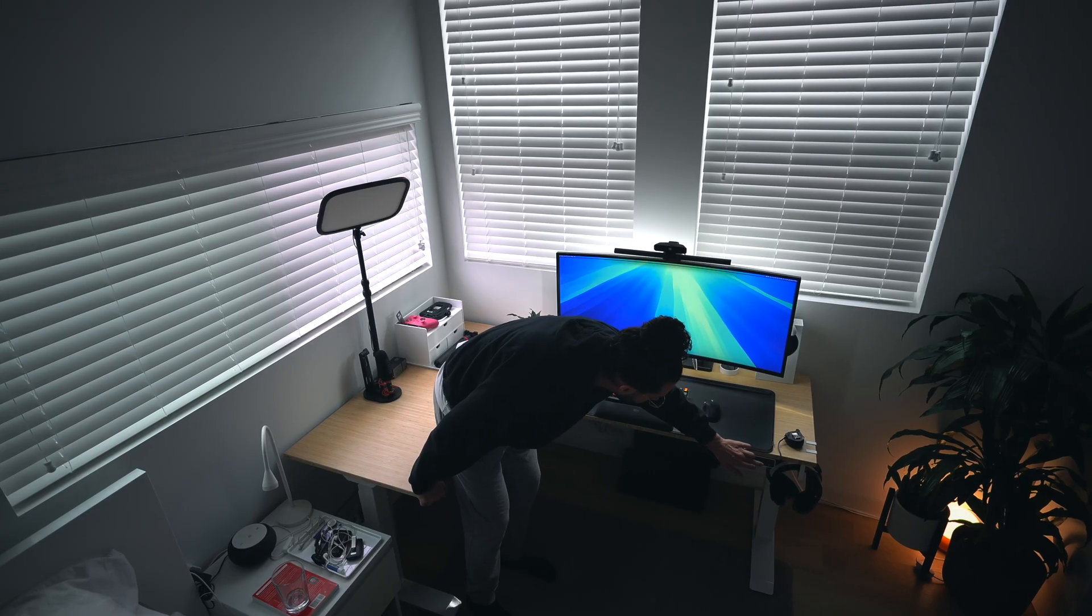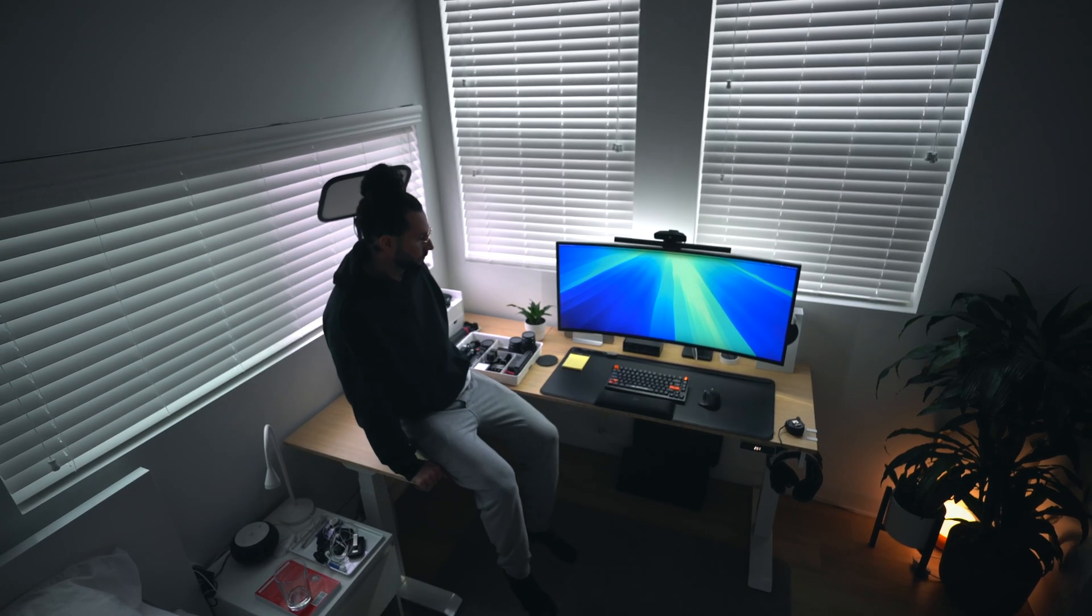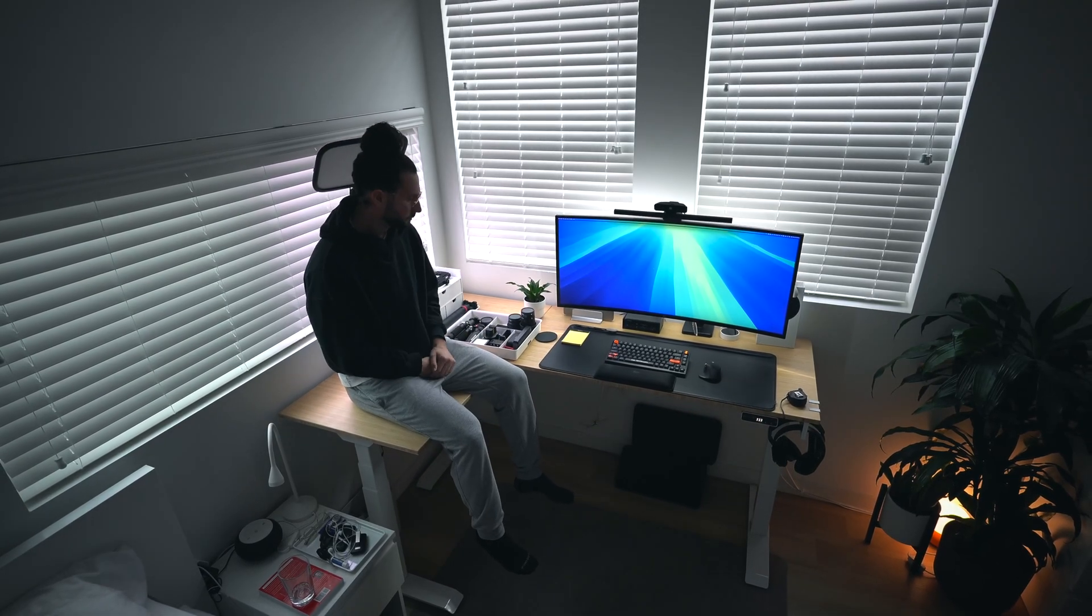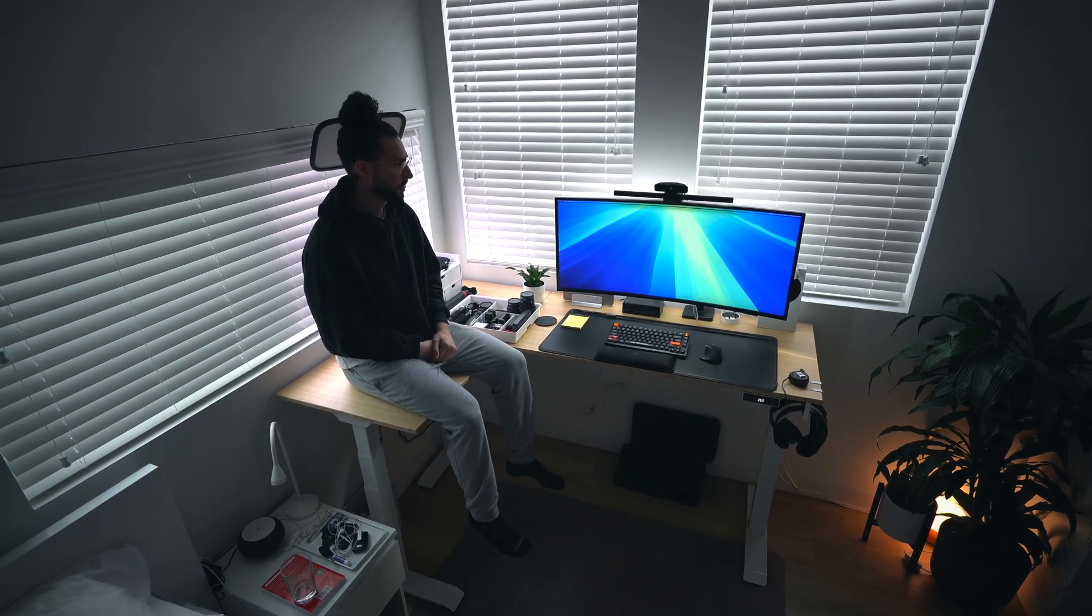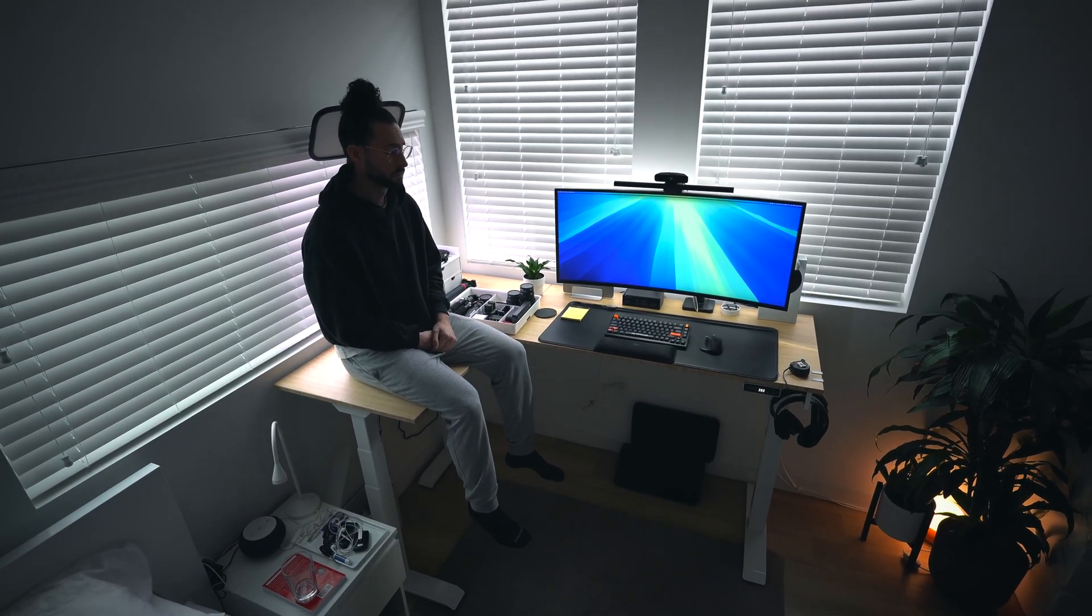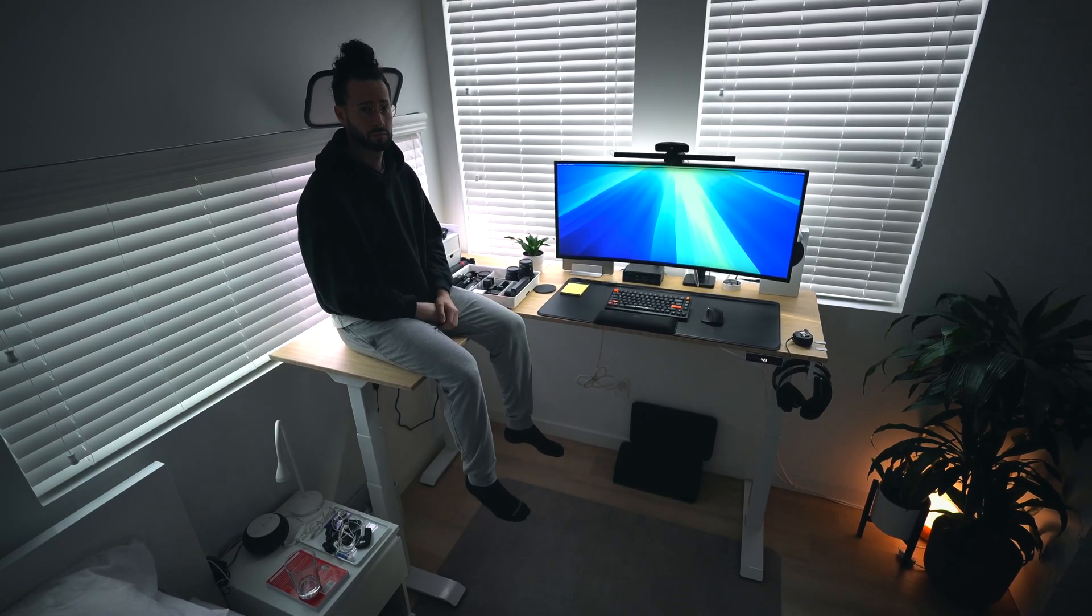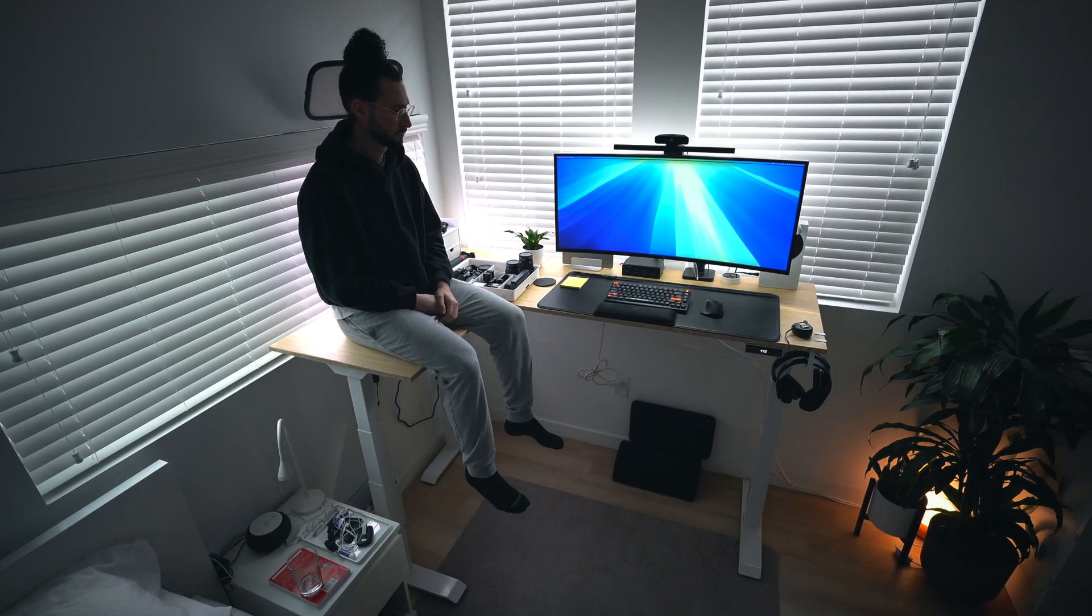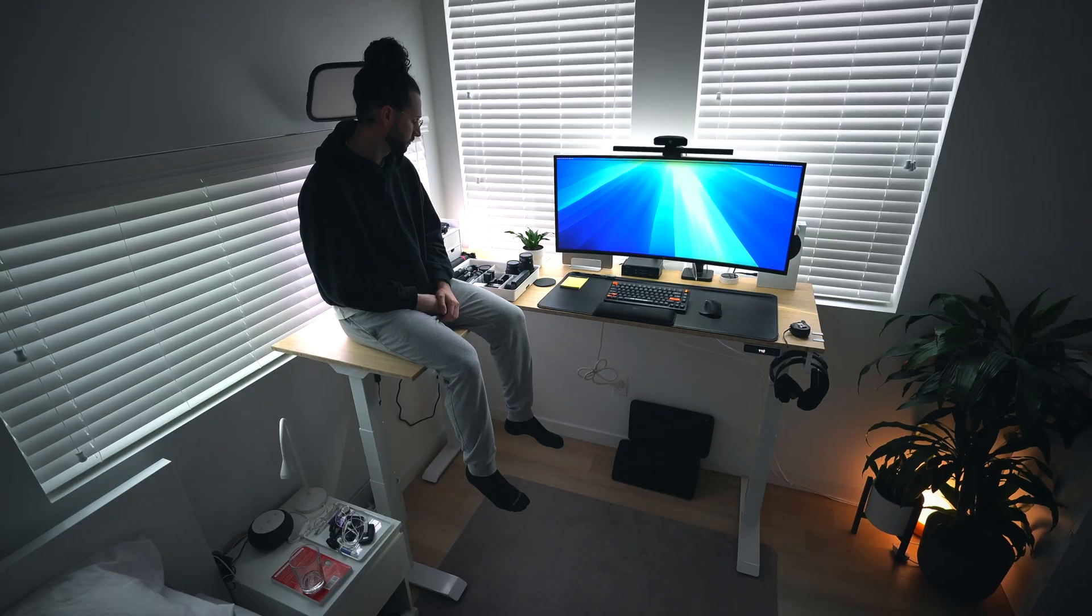This desk has three individual motors and can support up to an impressive 330 pounds of weight, so you virtually don't ever have to worry about what you put on it. It can handle it. I'm 6'1", about 168 pounds, and it has no problem raising with me sitting on it, along with all of my other gear.